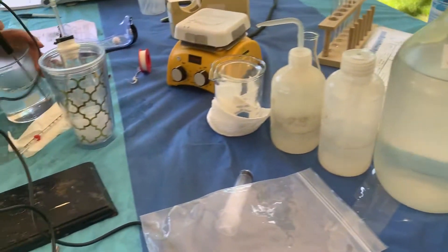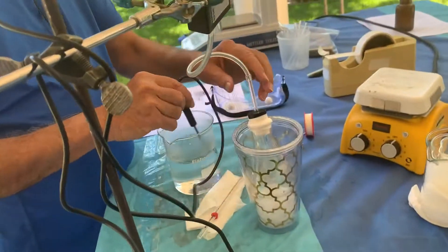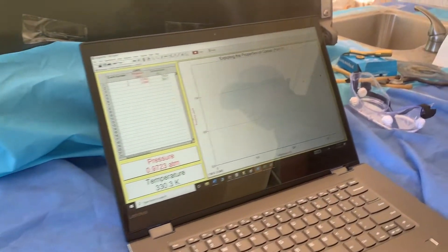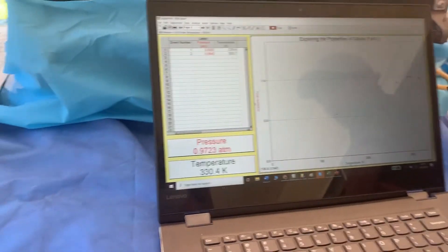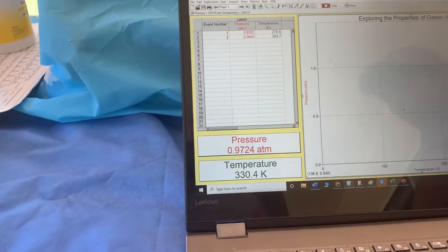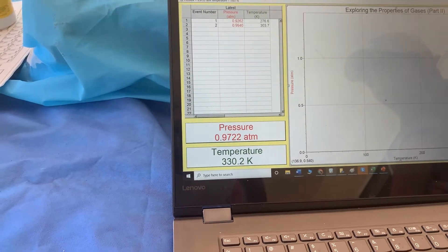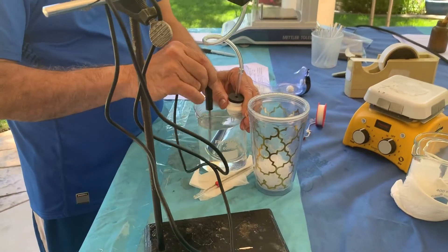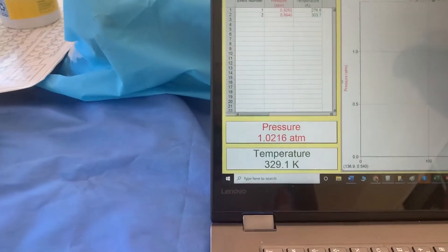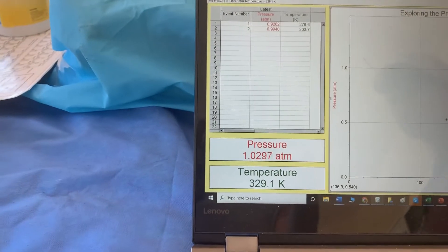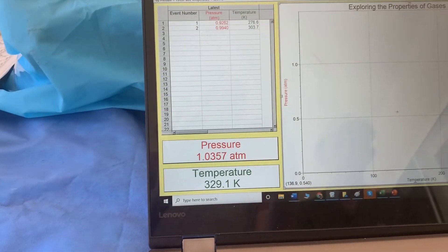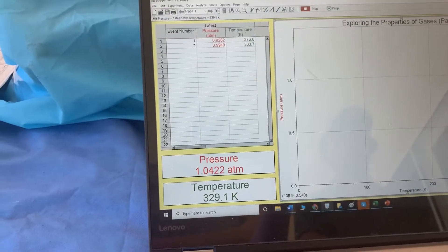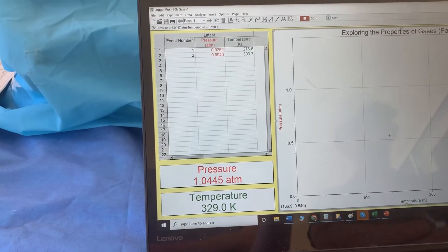Our next temperature is 60 degrees Celsius or around 333 Kelvin. We have 330, that's great. Please equilibrate. He's putting the flask in, and we're going to wait for the pressure to equilibrate, then we'll keep that data point.